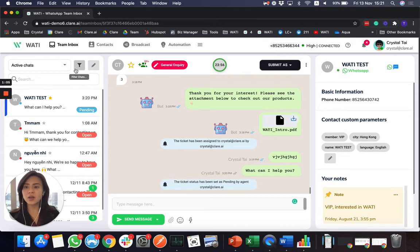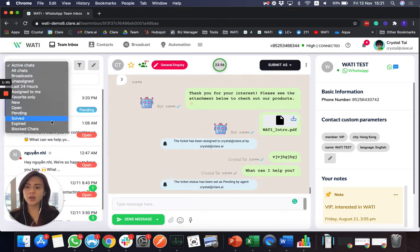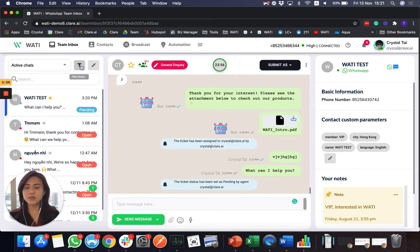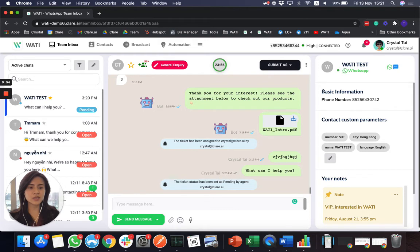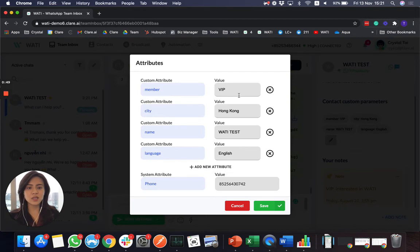And on the left hand side, you can see all the incoming chats. And you can always filter them by different criteria. And here on the right hand side, you can see the customer information. You can always add different parameters. It's similar to the labels in the business app.